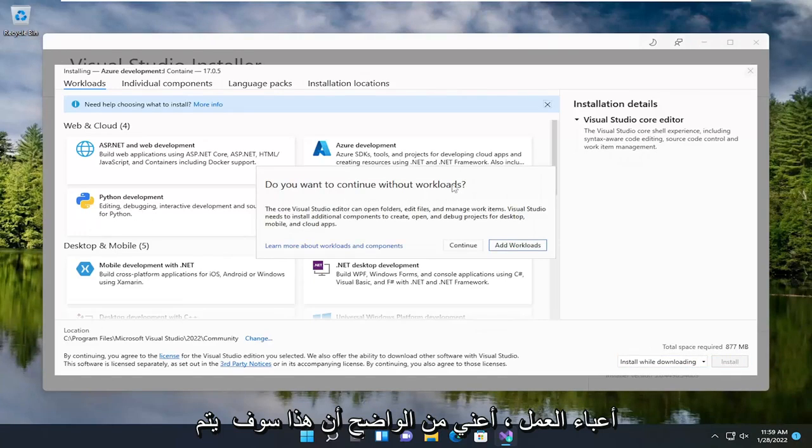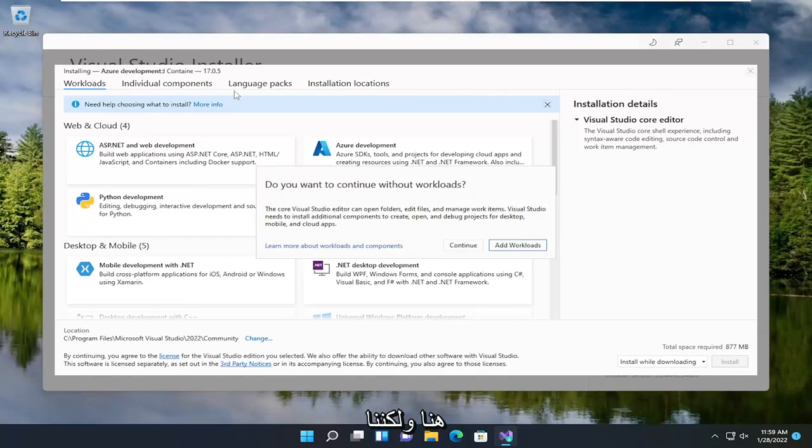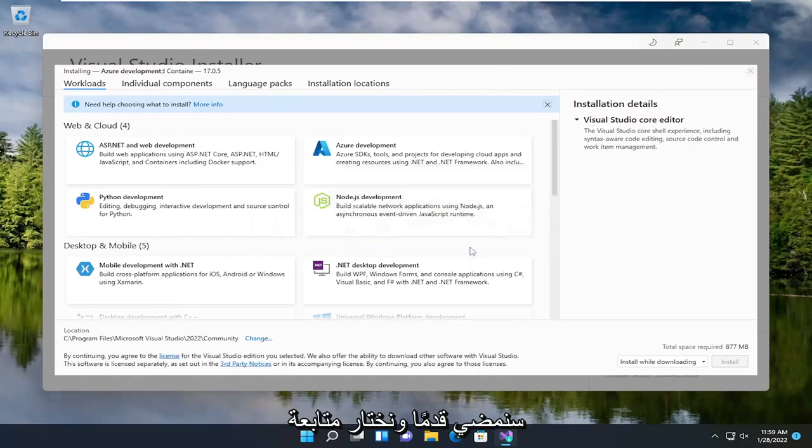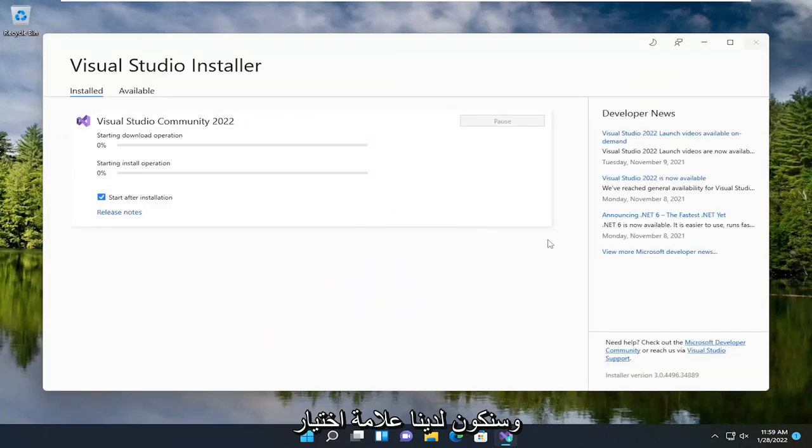Do you want to continue without workloads? Obviously, this will be customized based on your own specifications here. But we're going to select Continue and have a checkmark to start after installation.